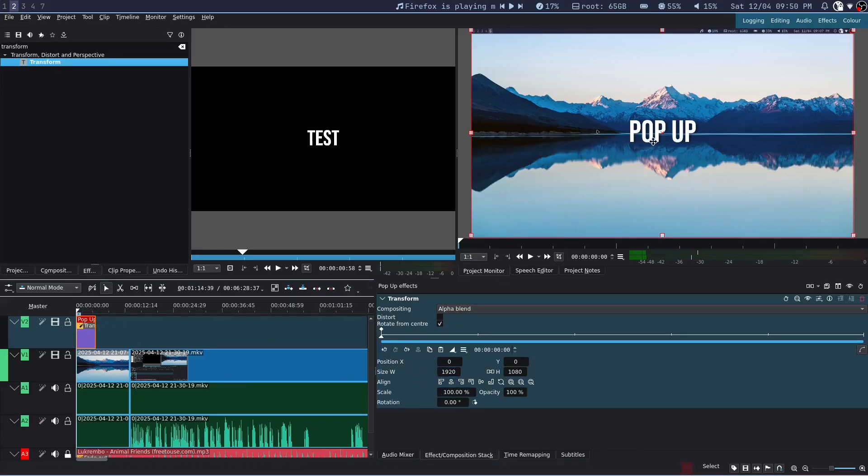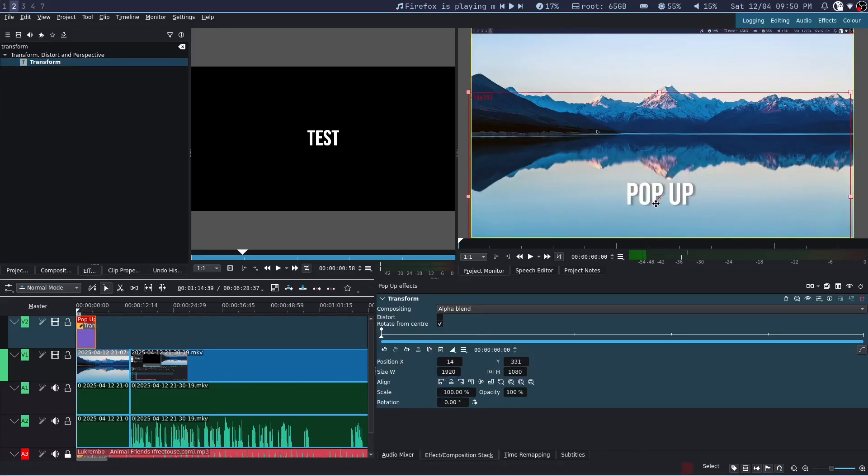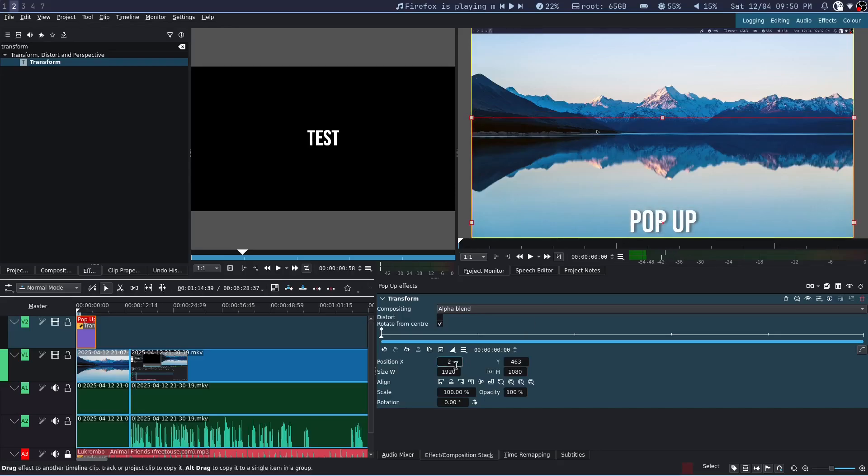Now adjust the clip to where you want it to be. I am going to bring it down a little bit.